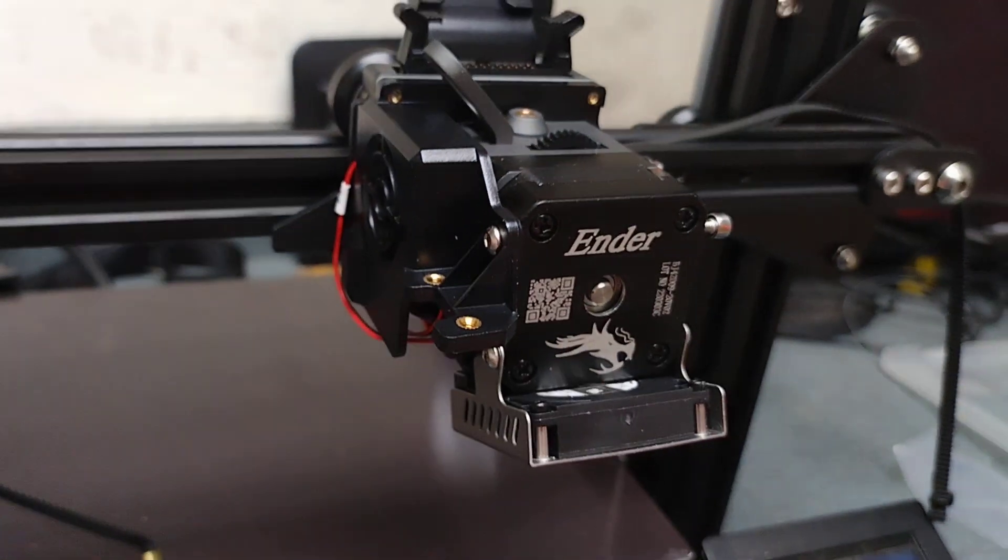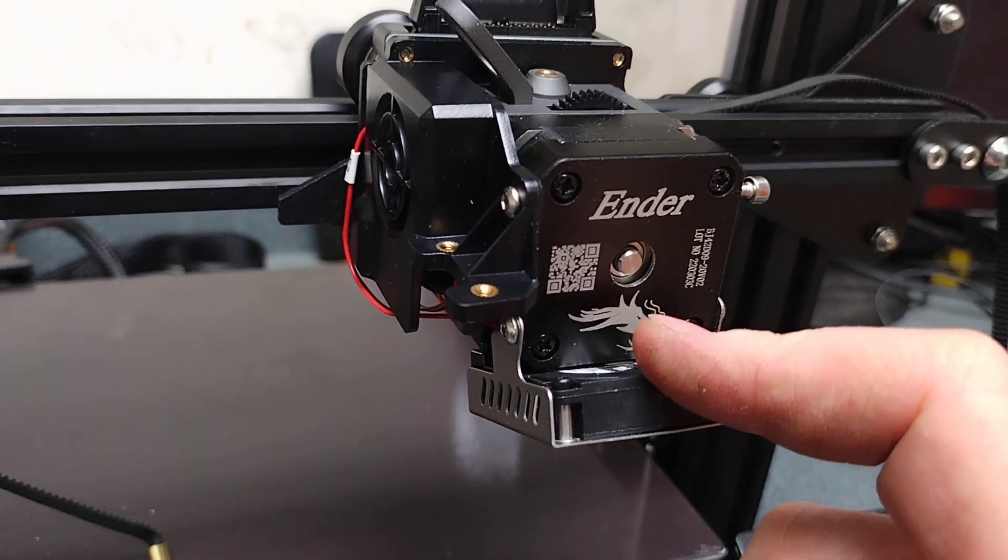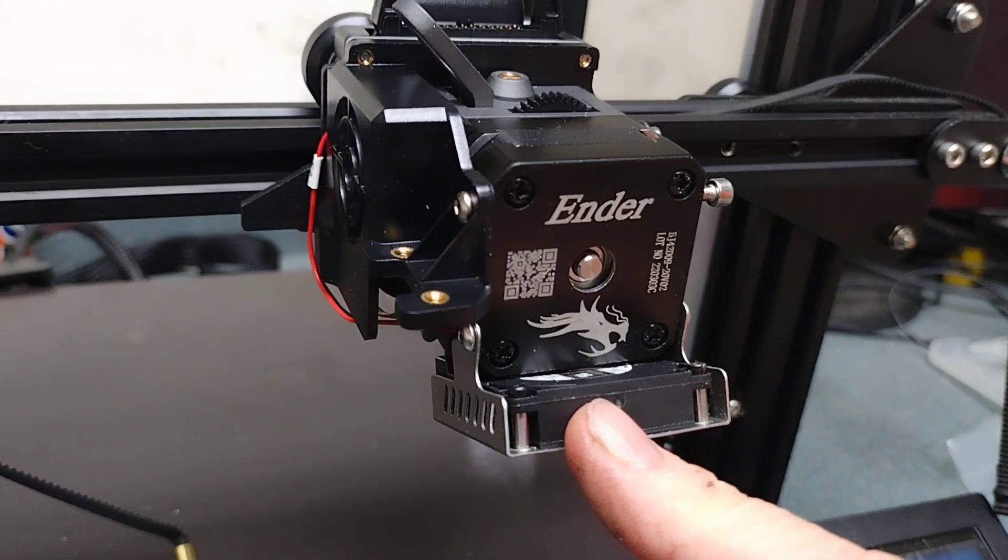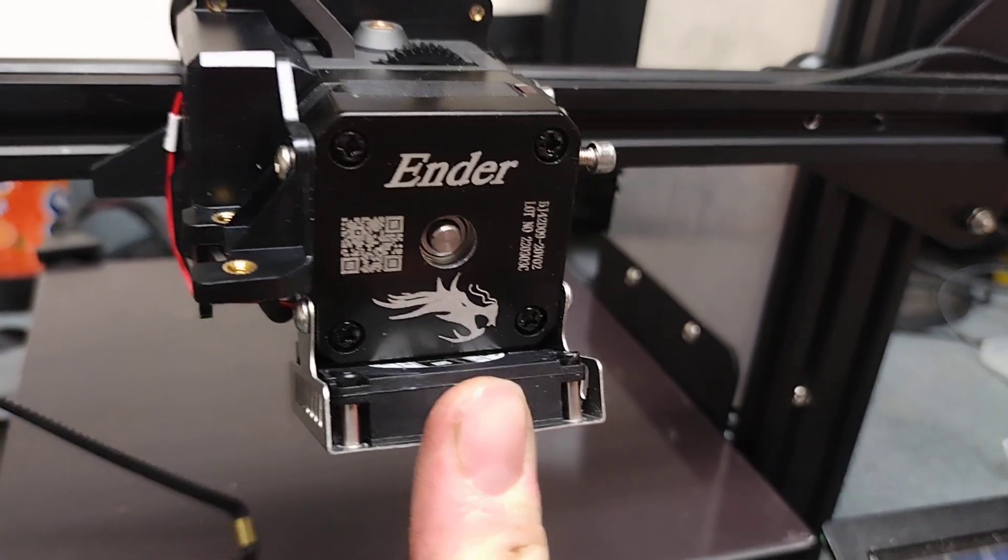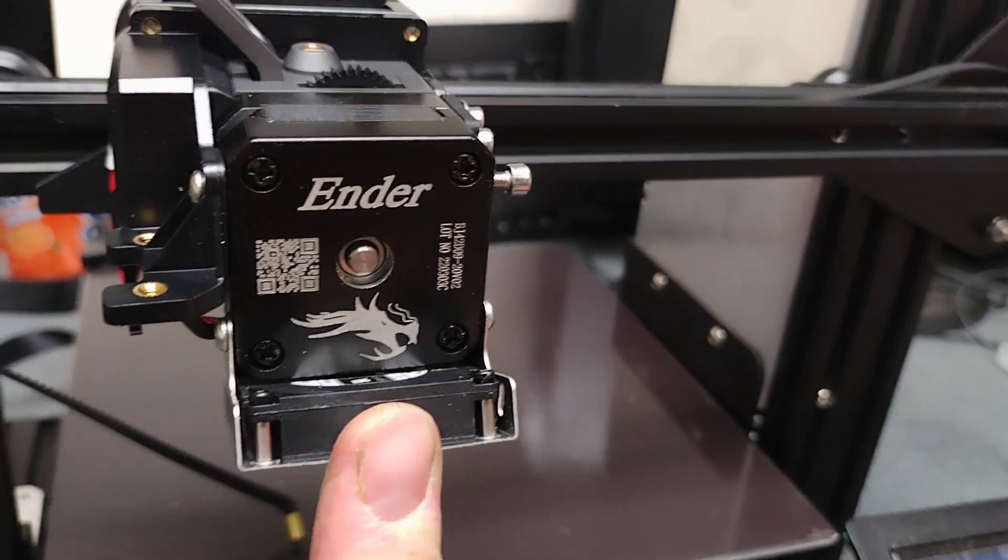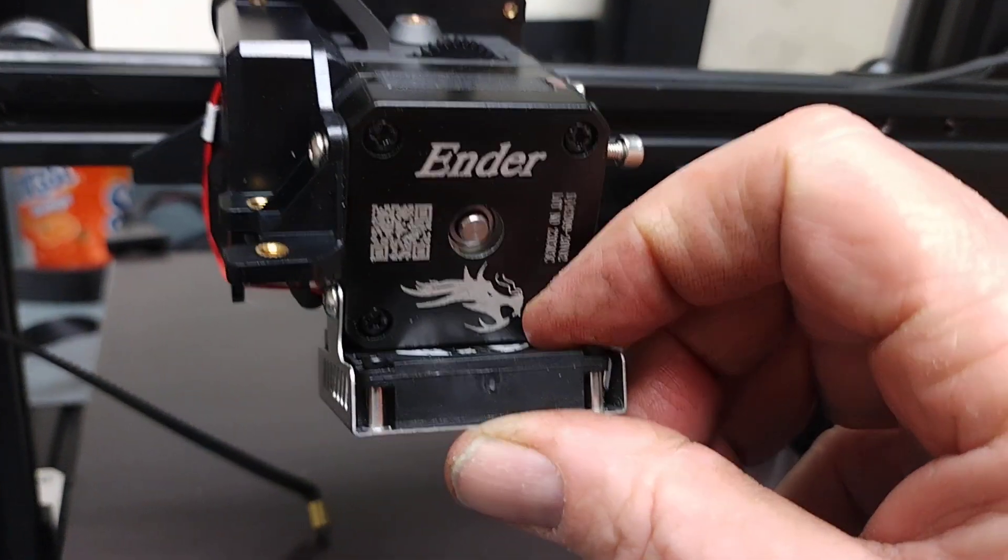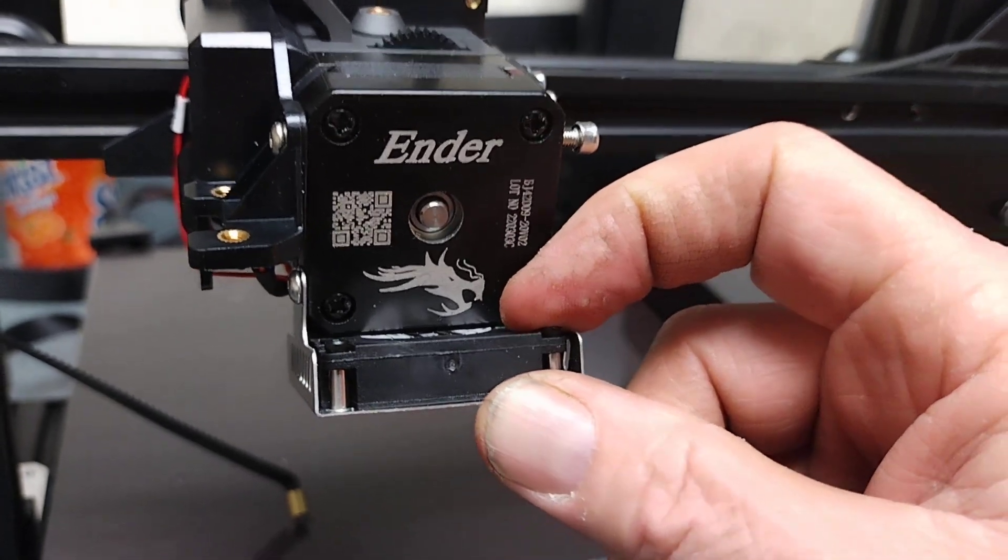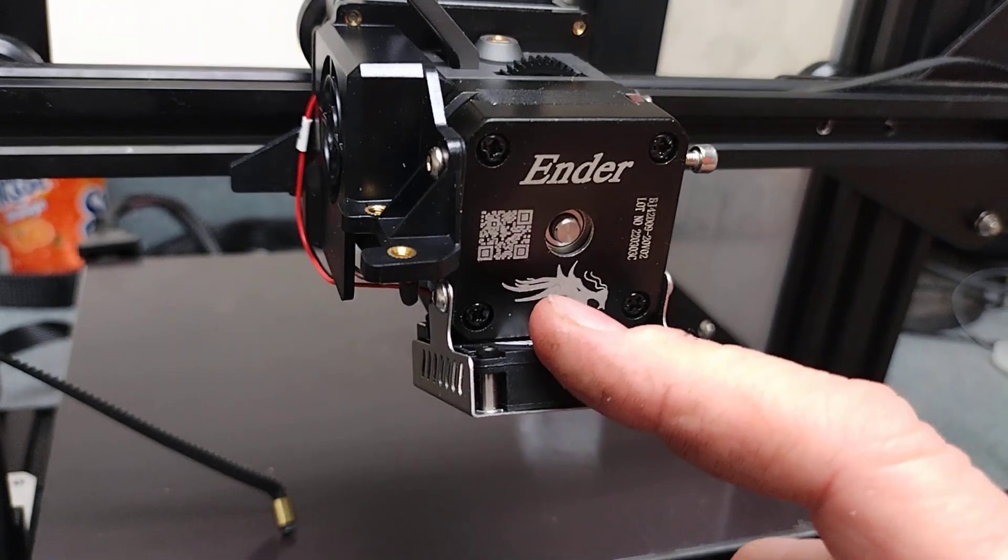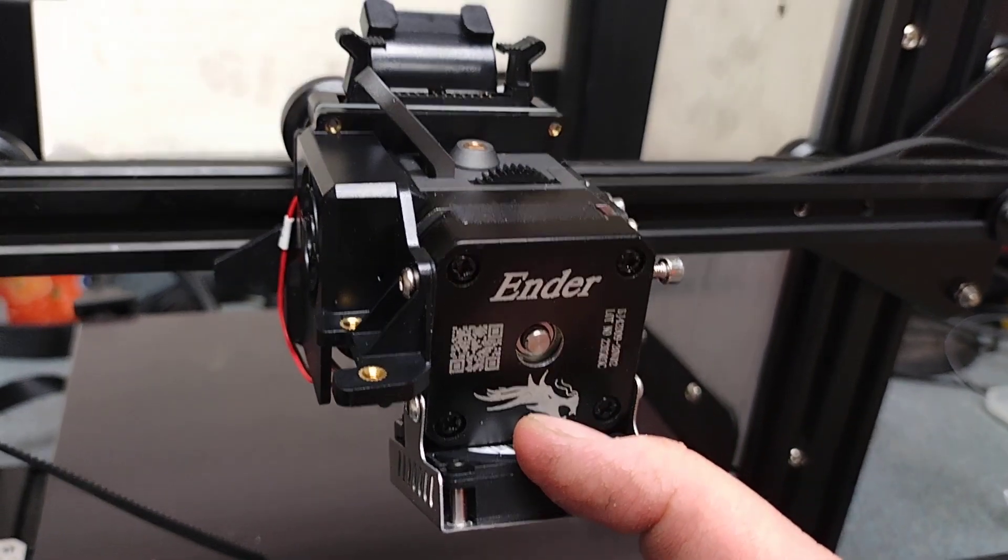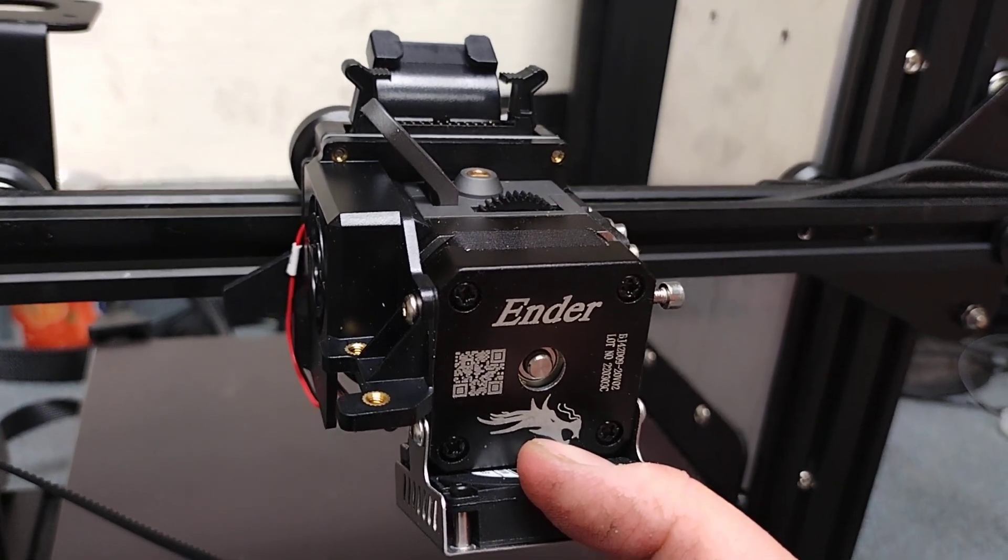This fan, I know some people have changed out, but I'm gonna try the stock fan for now. If I got any issues I'll just print up one of the upgraded larger fans, but we'll give this a shot first. I always like to keep things as an out-of-the-box experience.